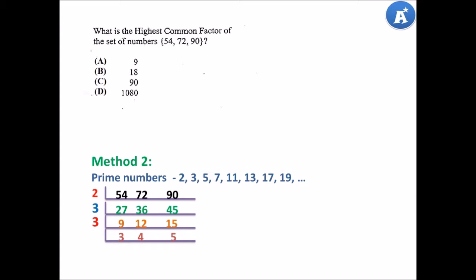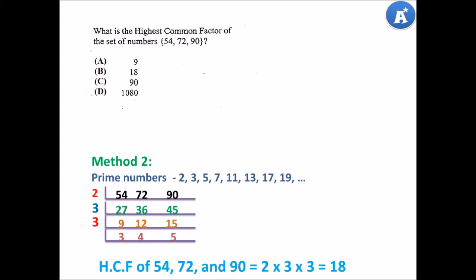Now there are no more common prime numbers that can be used in this question. So therefore, our HCF is simply the product of the prime numbers we used. The HCF of 54, 72 and 90 is 2 times 3 times 3, which is equal to 18. The answer to this question is B. Give yourself a pat on the back — you did a good job.